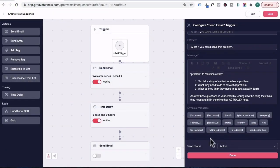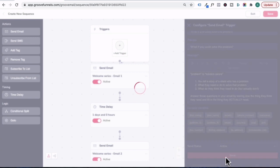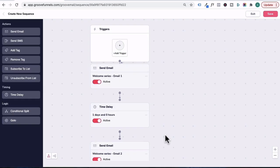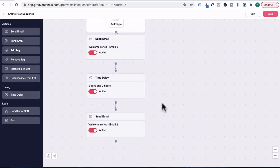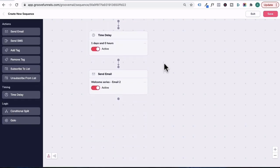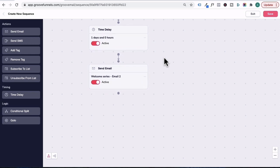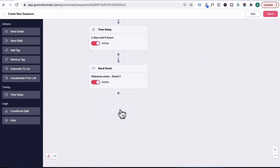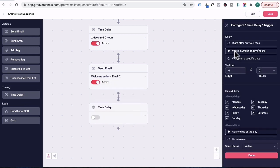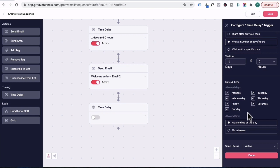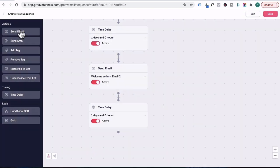Once you've done so, go to send status, click on active, and then press done. Now in order to build up this sequence, I'm going to hold on the canvas, pull this up so I can see a bit more, and then release. Let's head over here and add another time delay by dragging it in. We're going to leave it at wait a number of days one day, allow it to send at any time of the day, and click on done.